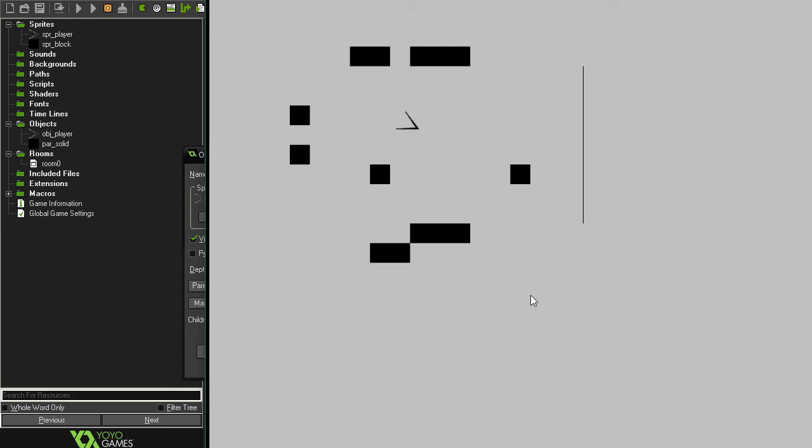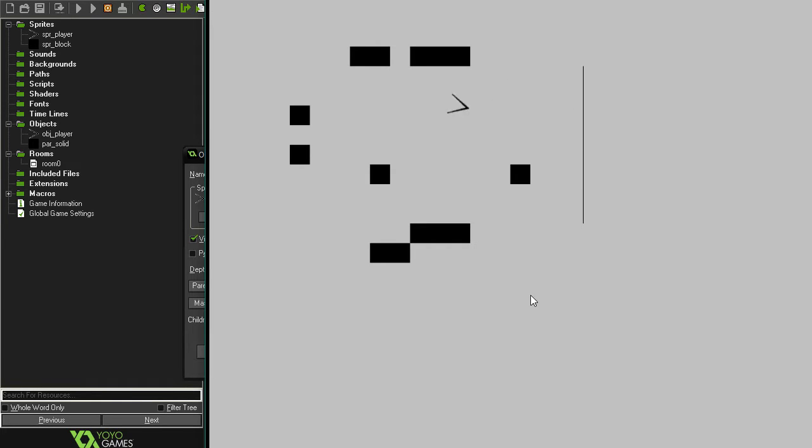And you'll probably notice a couple changes, like I've got this really thin wall over here and I've also bumped up the speed for our character just for demonstration purposes, you'll see later.